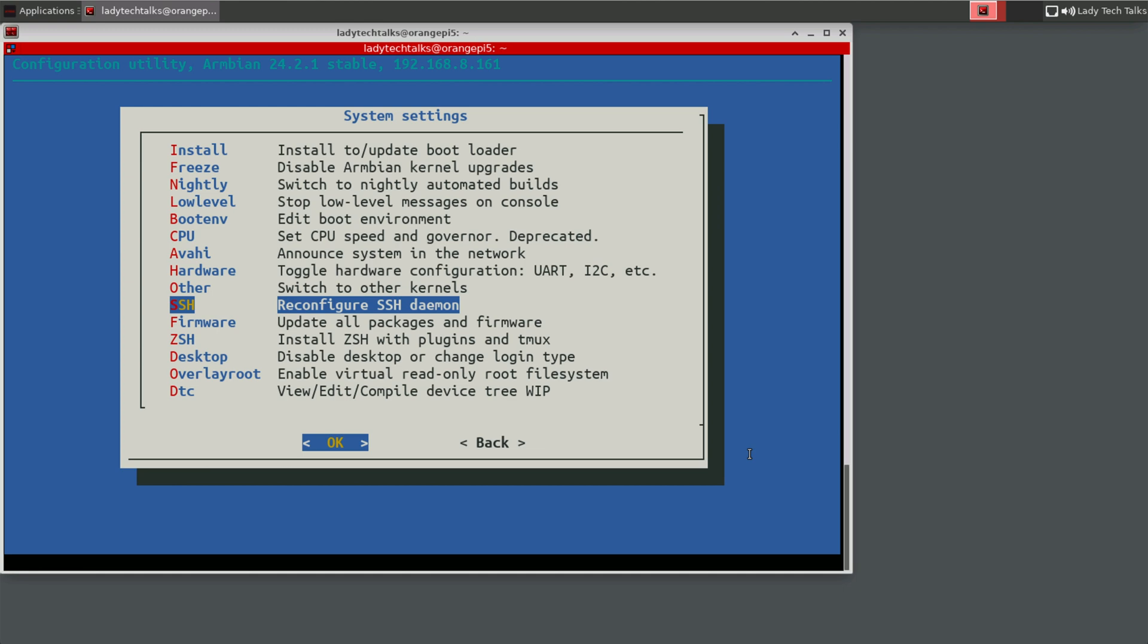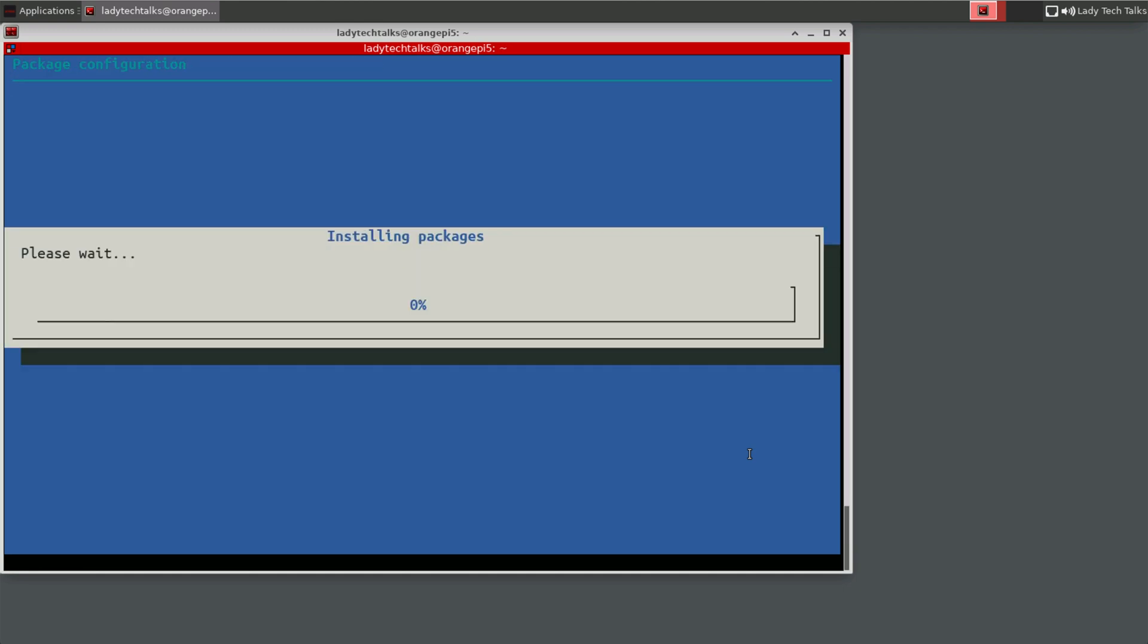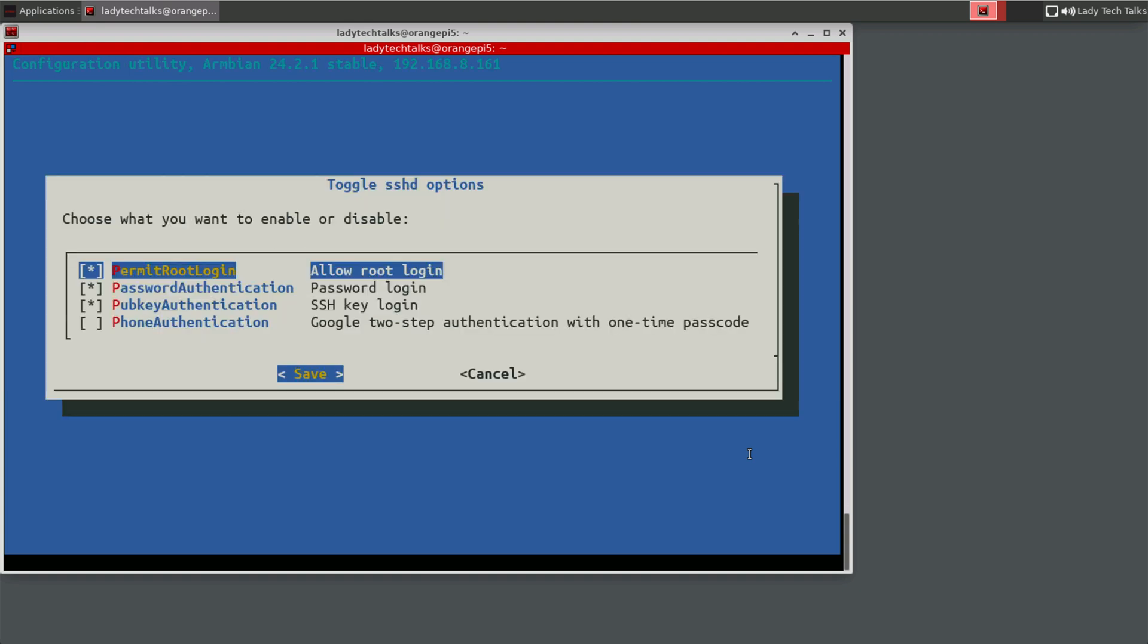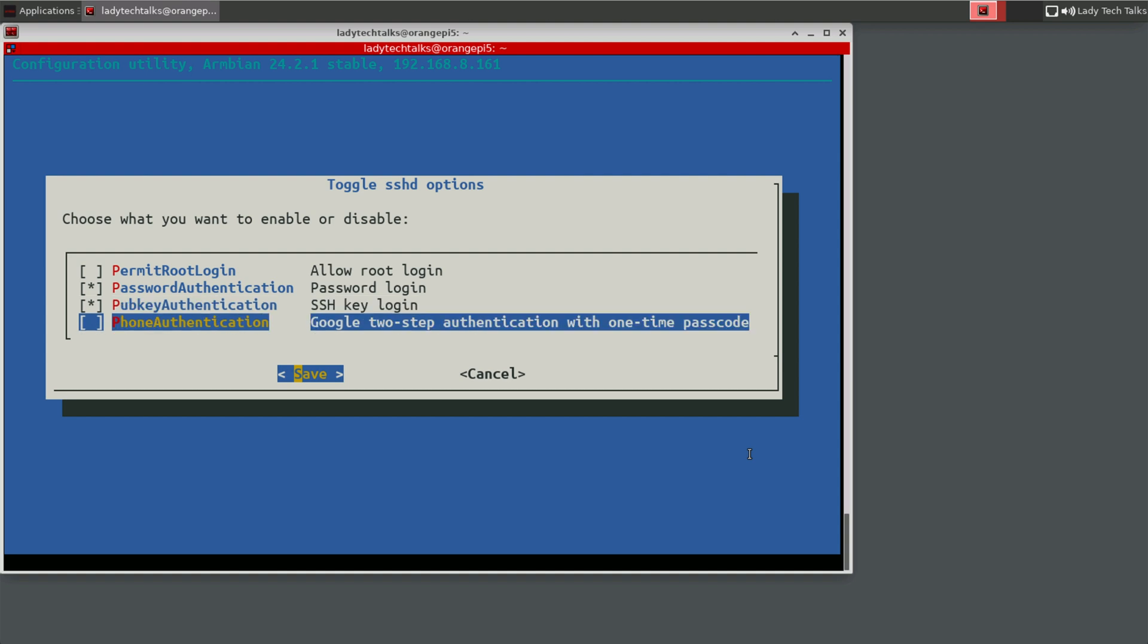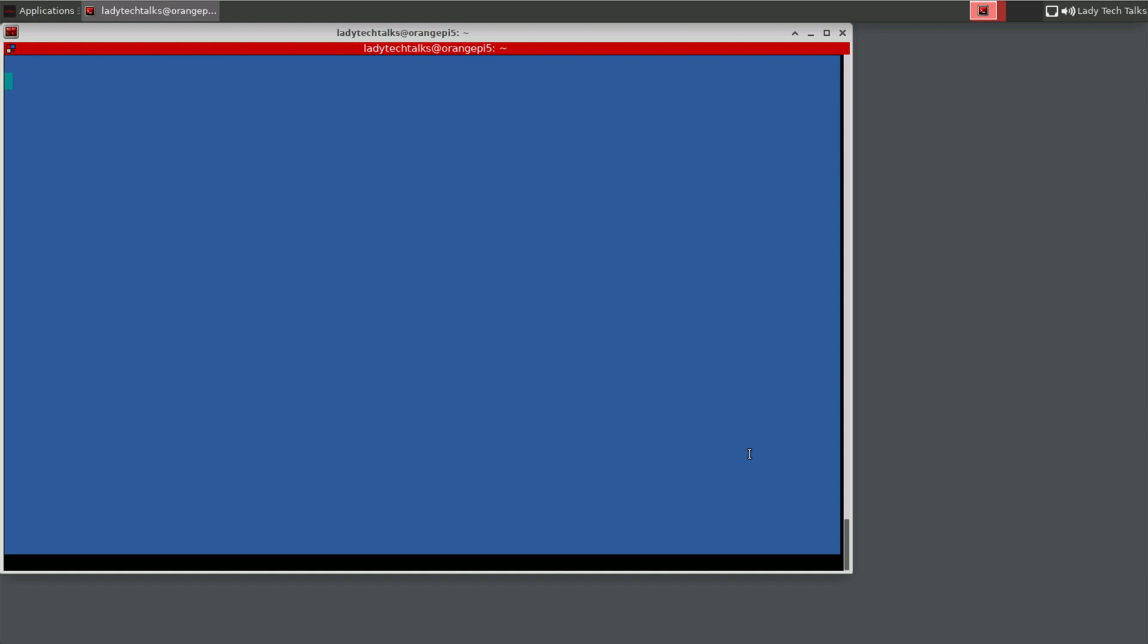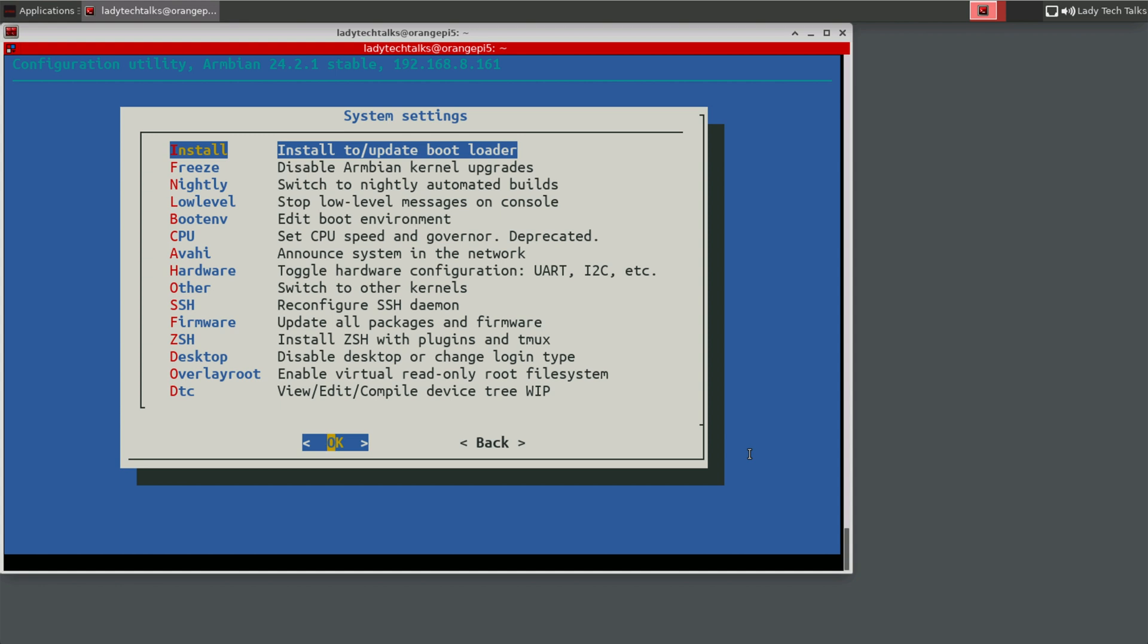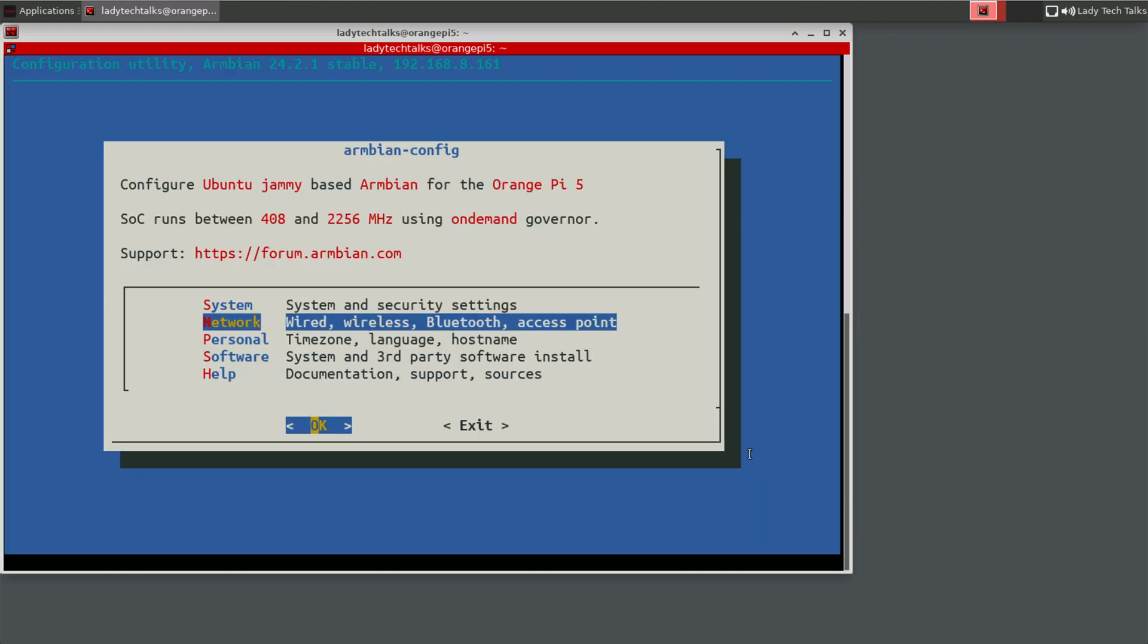And then when it loads, I would uncheck permit root login and then press enter on save. This is an important security setting as it's generally not a good idea to allow root logins via SSH. So once you've clicked save, you can then click cancel to go back to the system menu. So you can select back to go back to the main menu.